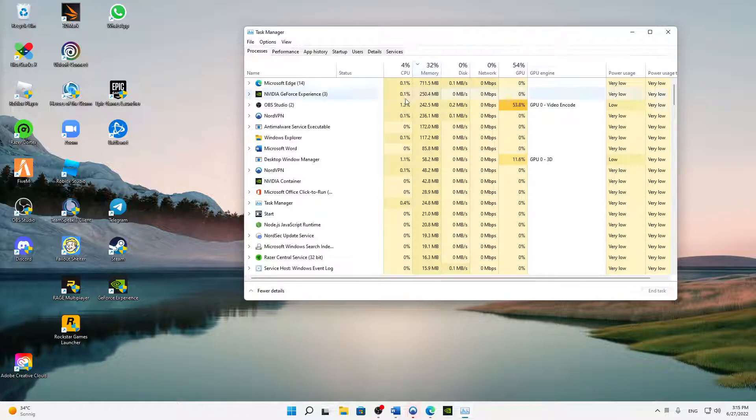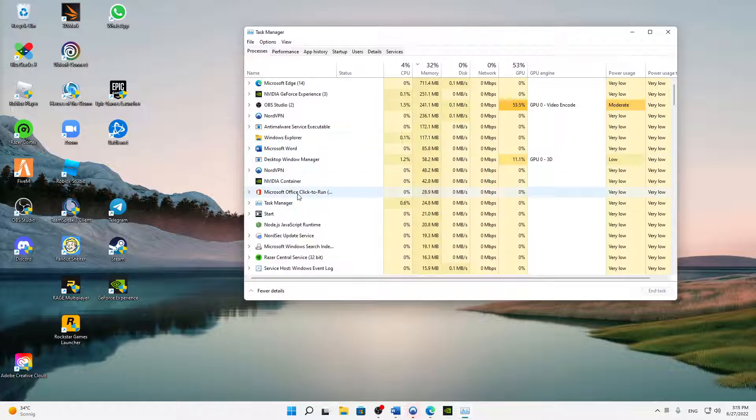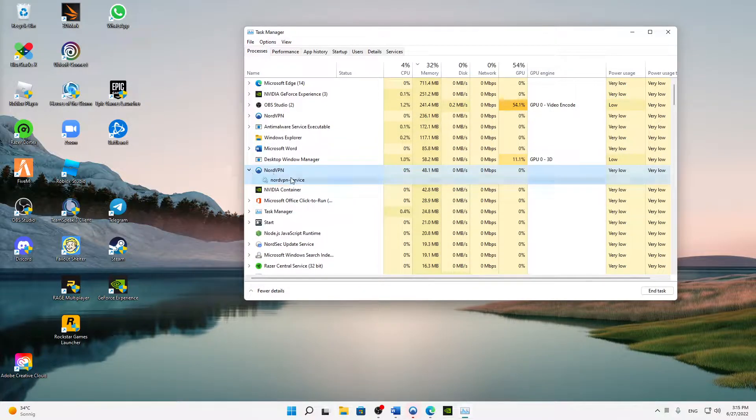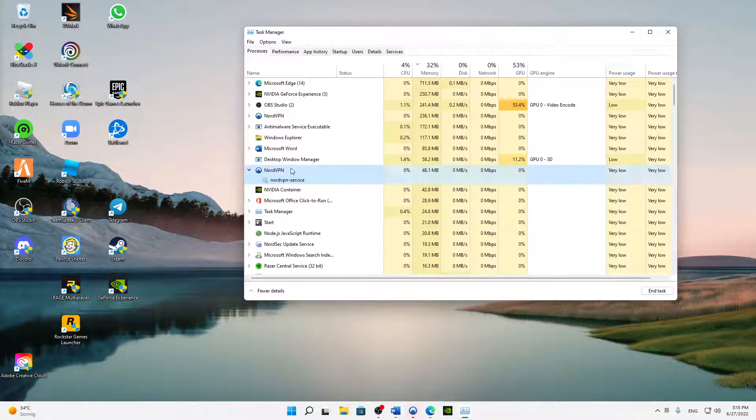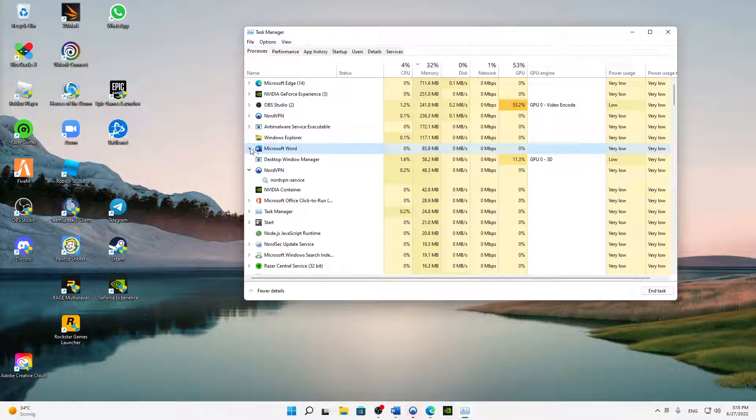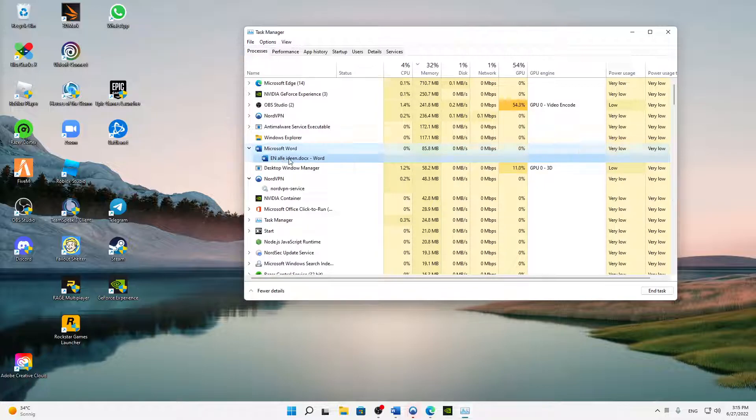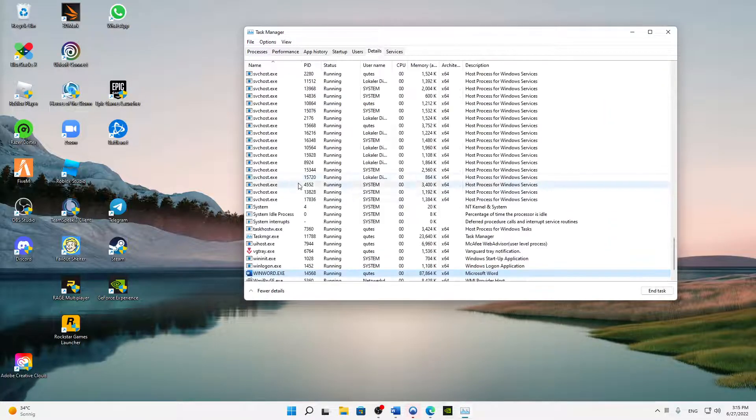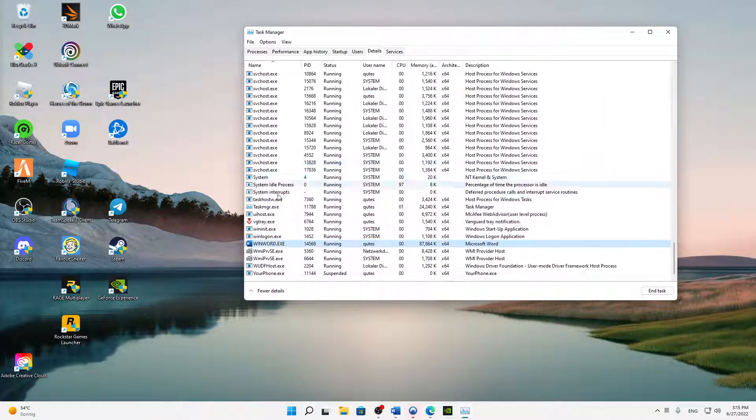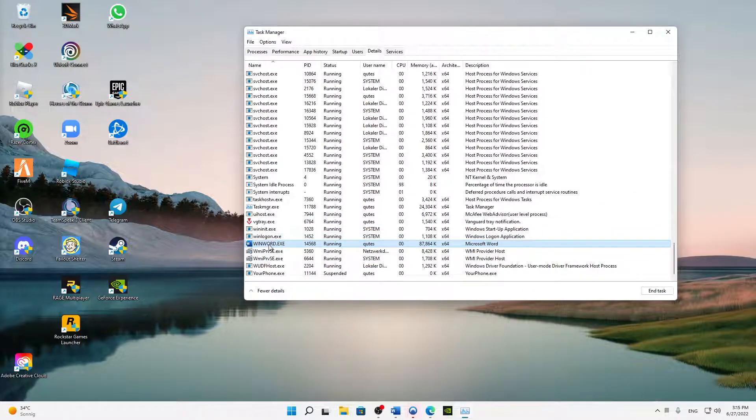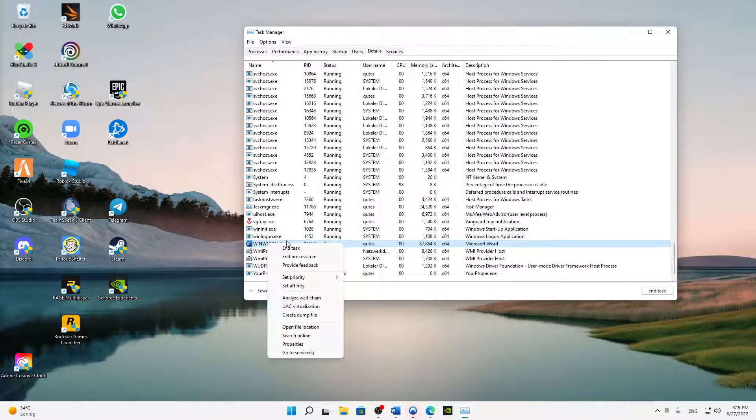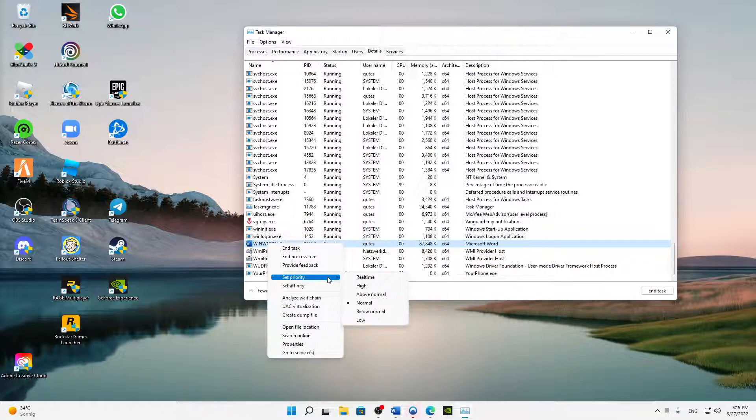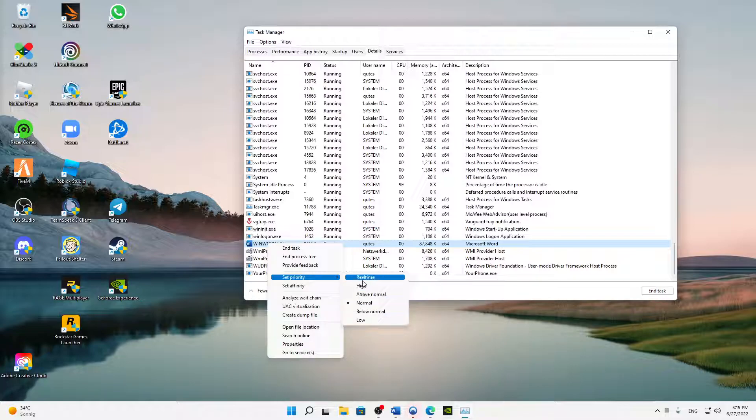And then when you found your Warzone, just select it and right click on it and then on go to details. Then you need to make sure that you stay on the same task and then right click again and hover over set priority. Select anything above normal. Real time is the best, high is second best, and so on.